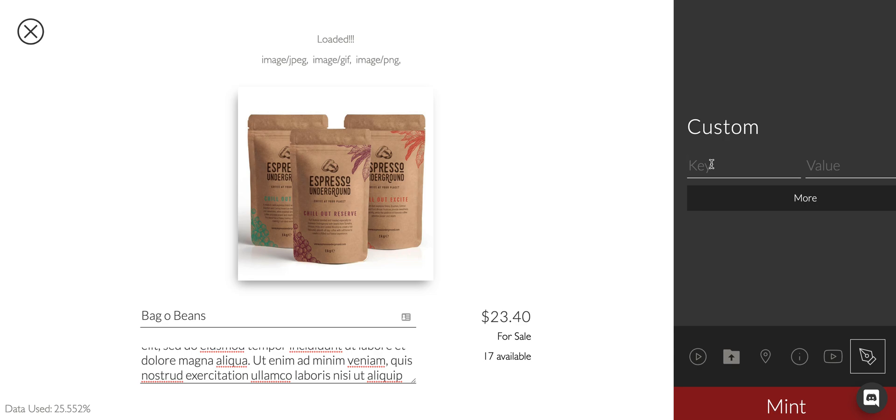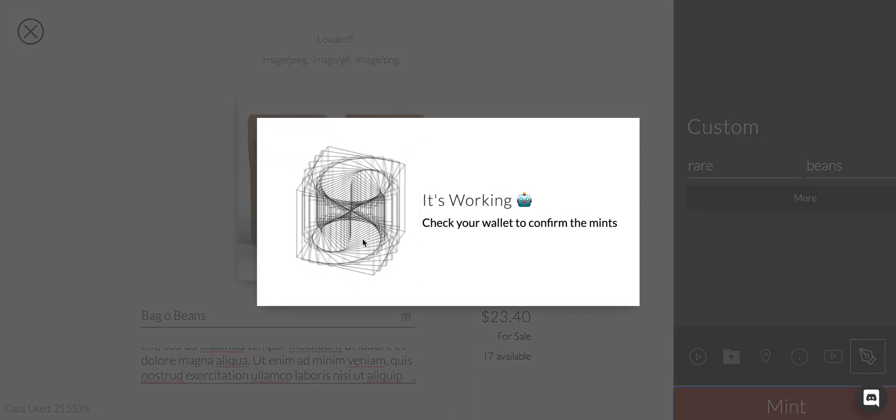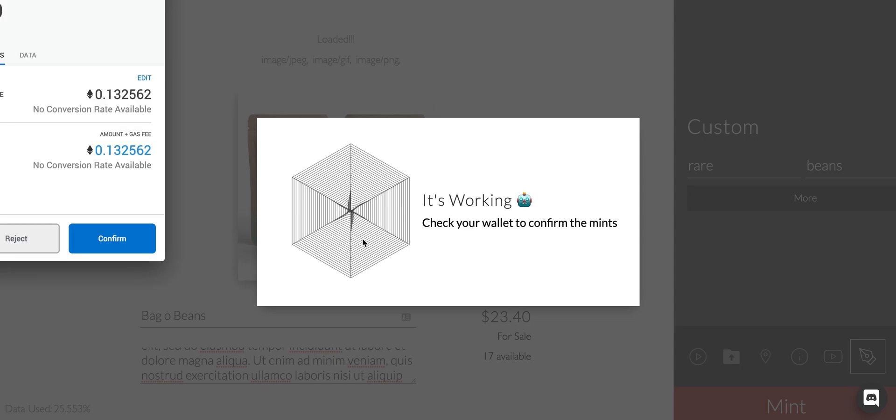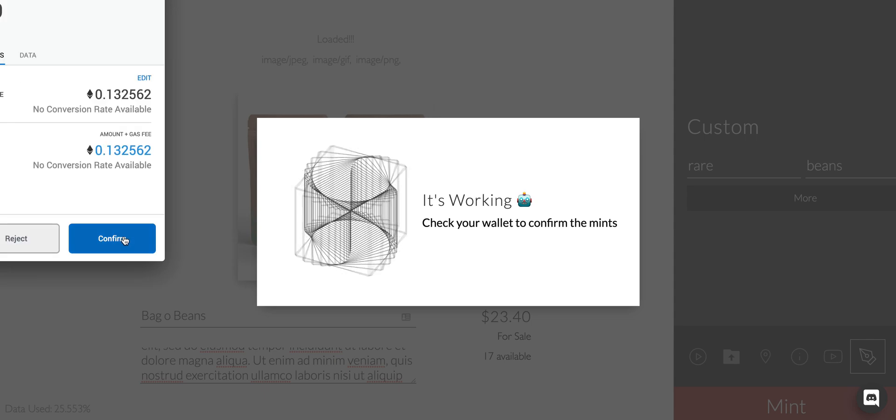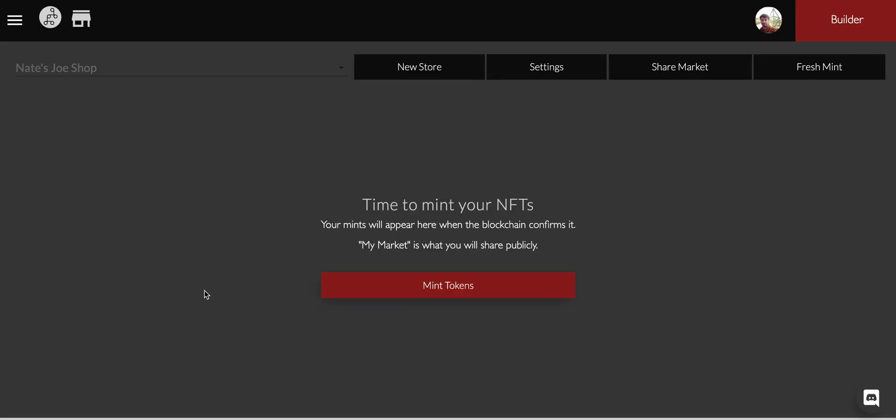We can add custom attributes. Let's say maybe this is a rare item with the value of beans. We're going to mint this thing. We've basically just loaded our data directly to the Arweave blockchain. So any assets, all of this bag of bean data actually gets loaded to the Arweave blockchain.